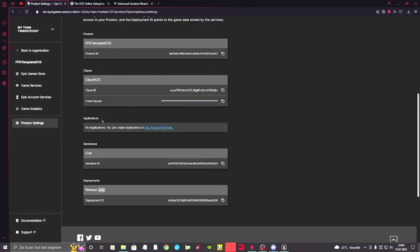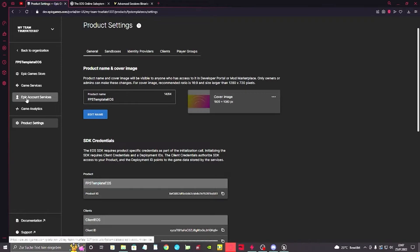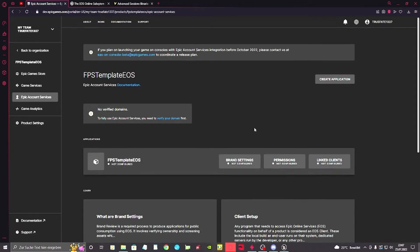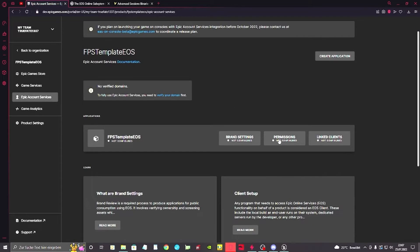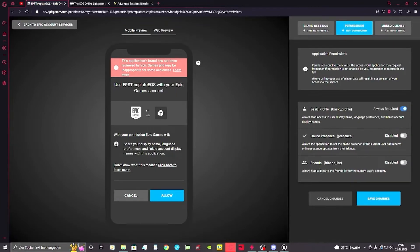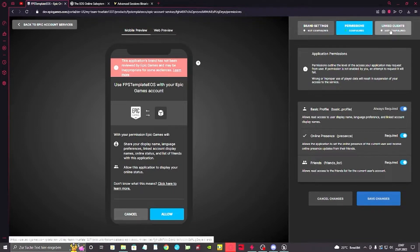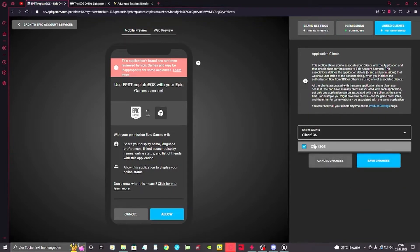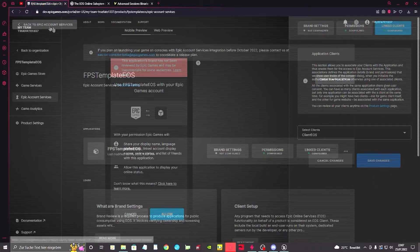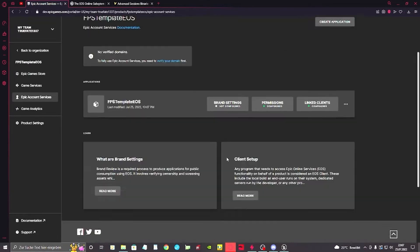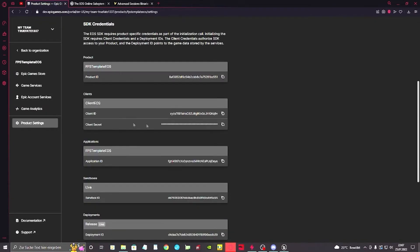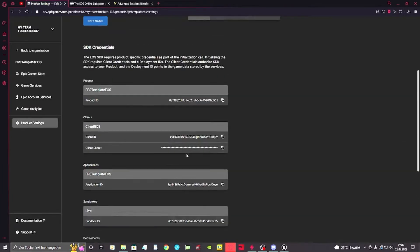Also we want to set up the applications so we're actually using the EOS. For that we're going to the Epic account service, go to permissions, and for the permissions we want online presence and friends to be required and enabled. Save this and link to clients. We want this client we just created, the client EOS, and save it. Once we did the basic stuff for the dev portal, we want to get to the product settings so we got all this lined up right here.